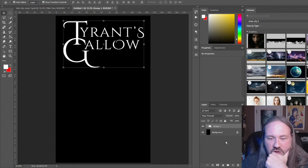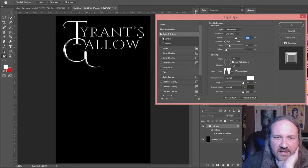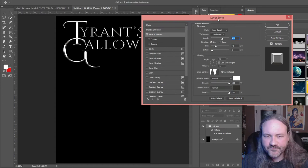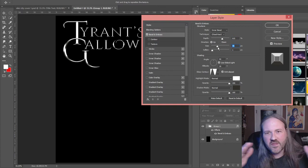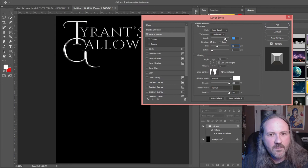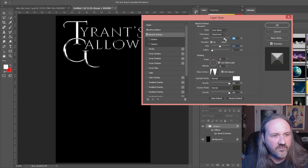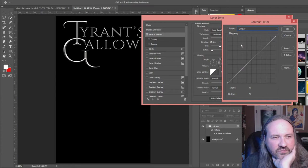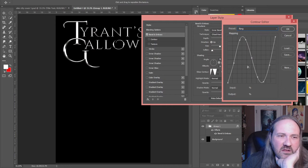First, let's do Bevel and Emboss. When you do bevel and emboss, this creates that chiseled effect — like it's cut in stone. The size is where the bevel starts; crank it up so it starts in the middle and you'll have this look correct. The depth is how pronounced it is — you can crank the depth up quite a bit to make it visible. For gloss contour, the standard linear one looks dull. I use a 'ring' contour, which creates a very glossy effect.